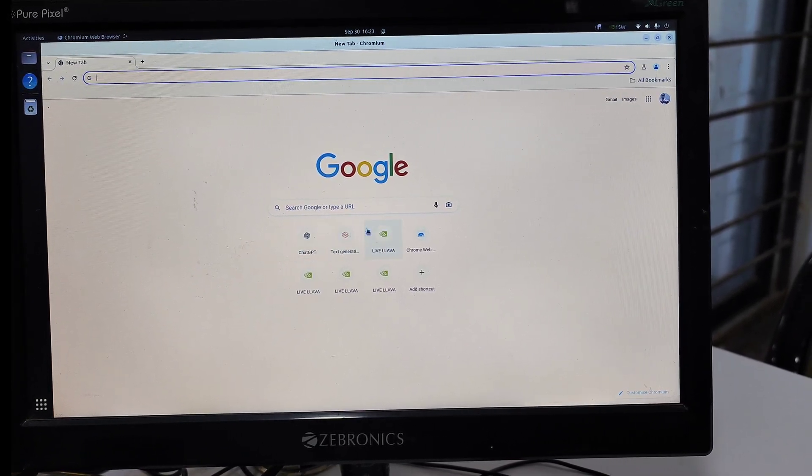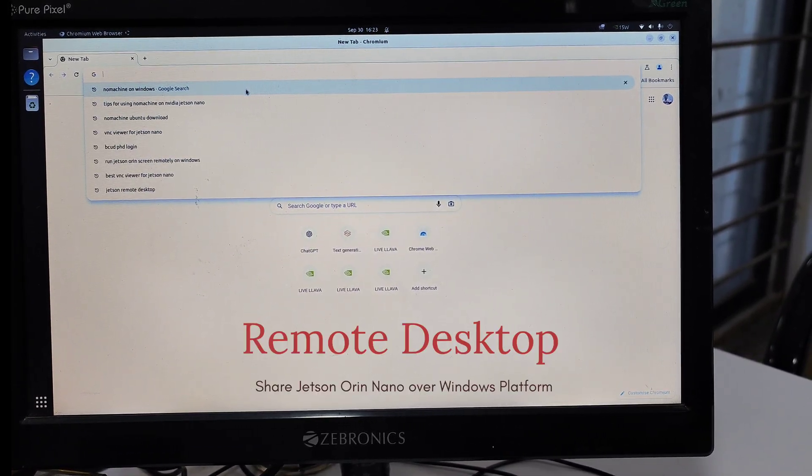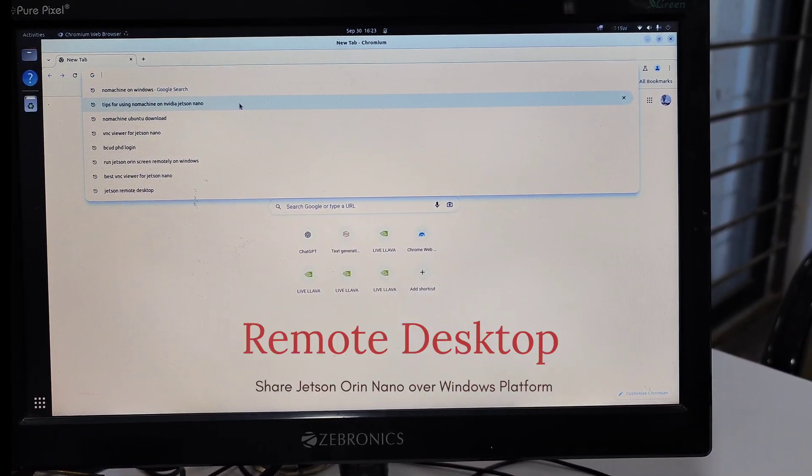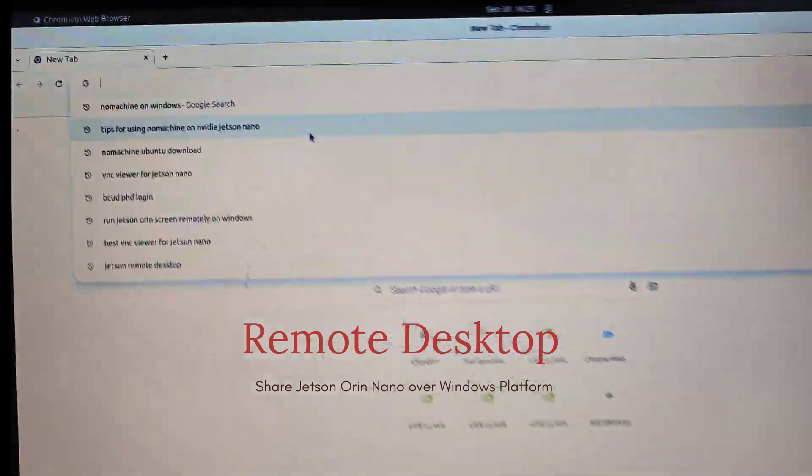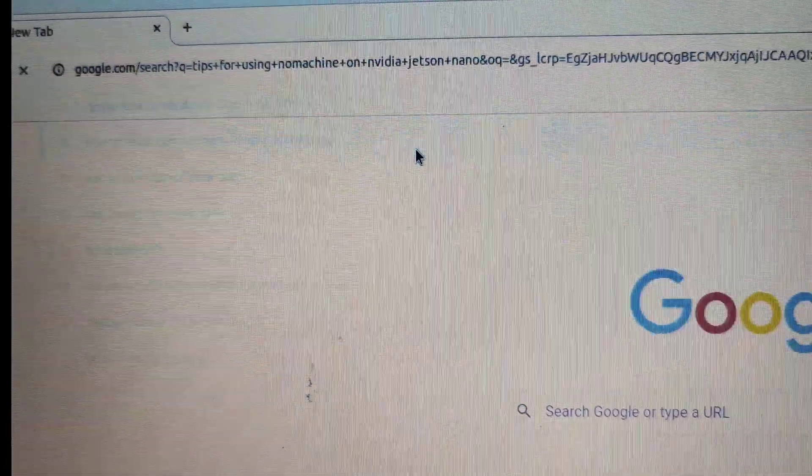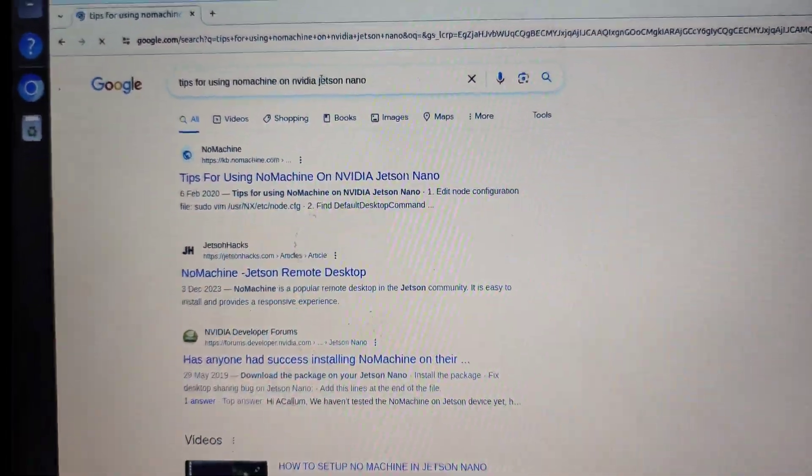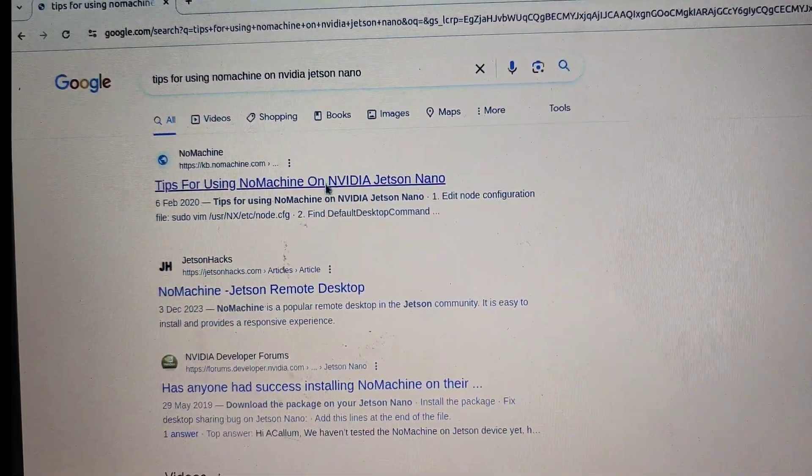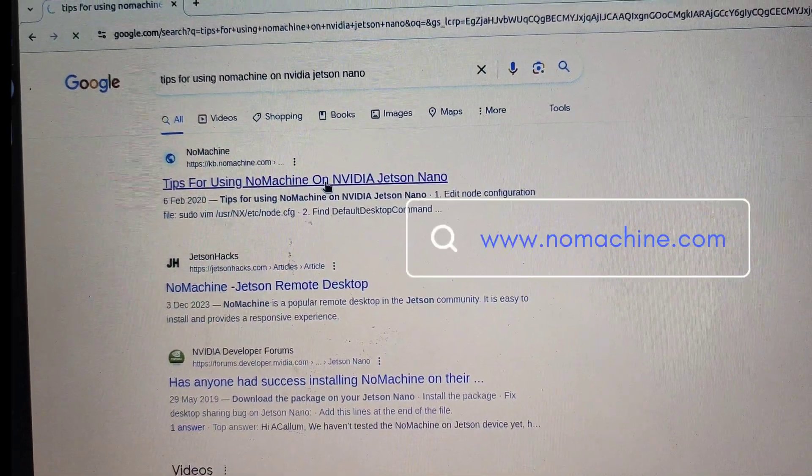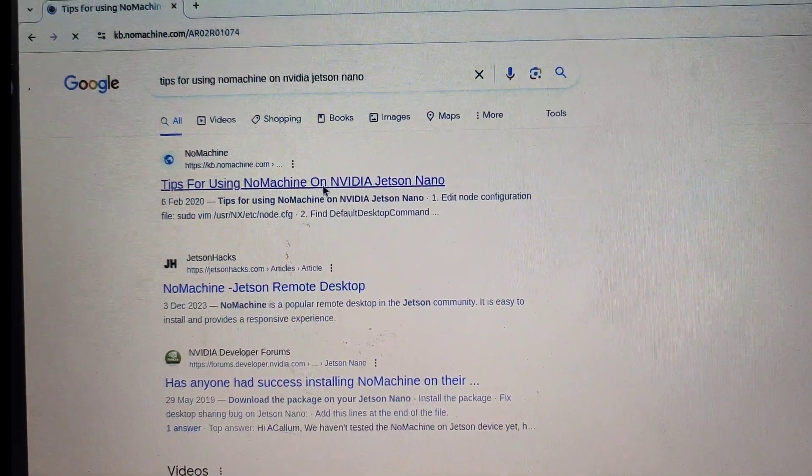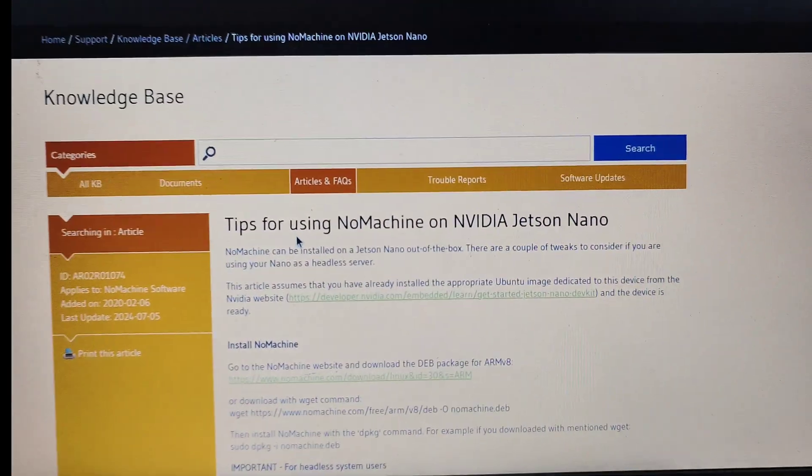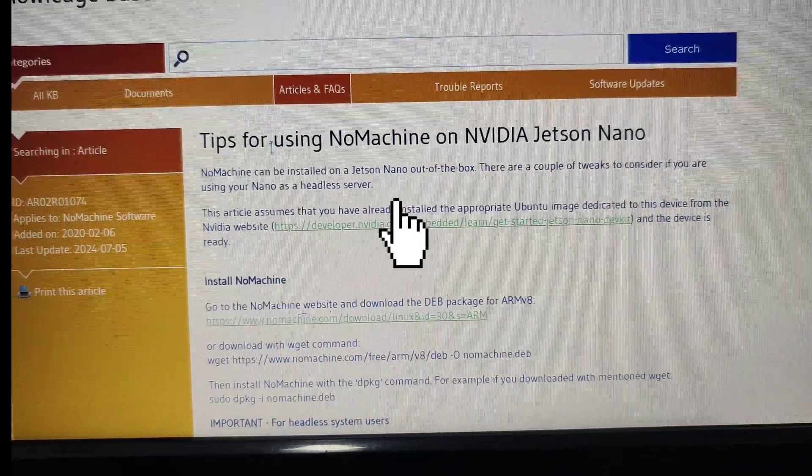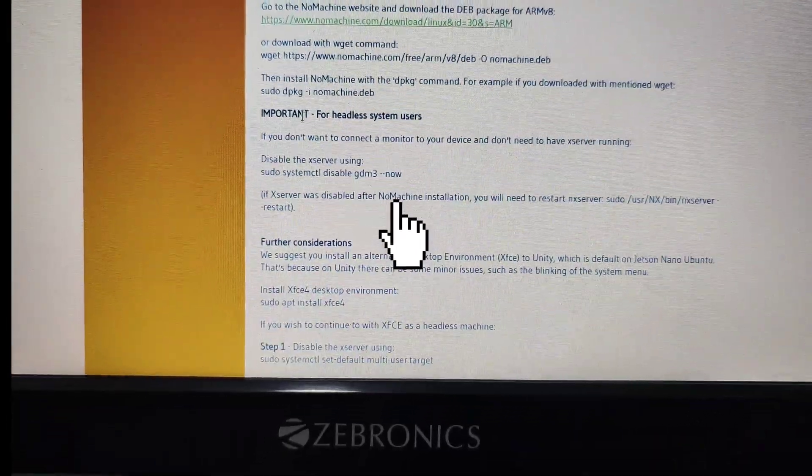Hello students, this video is about using the NoMachine platform to share your Jetson Orin Nano screen on your Windows laptop. First, find the specific requirements for NoMachine on the Jetson Nvidia login page and copy the link.